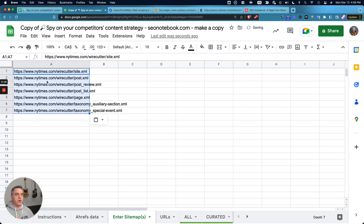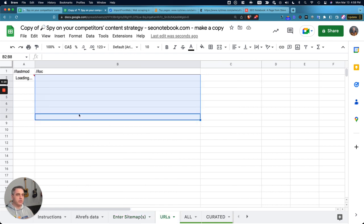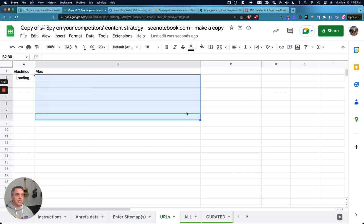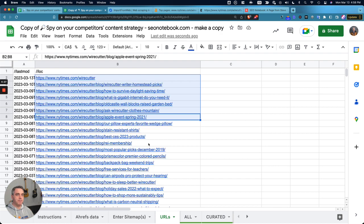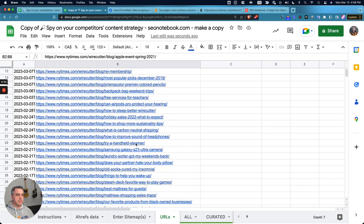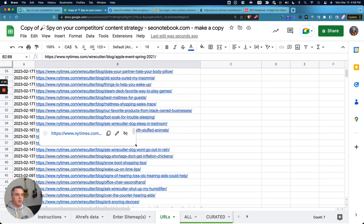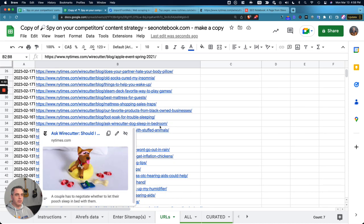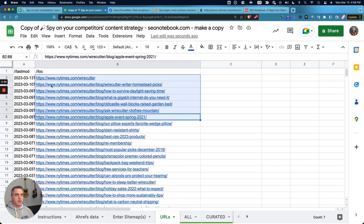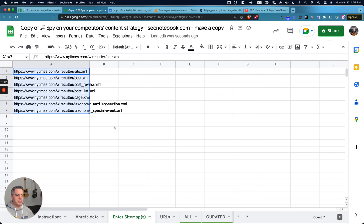So I'm going to paste in all those sitemaps into that, and now you'll see the URLs start to populate. This will just take a second because there are multiple sitemaps happening here, and now they have populated here. So this is step one where I've got all the last mod and all the URLs for those sitemaps combined.